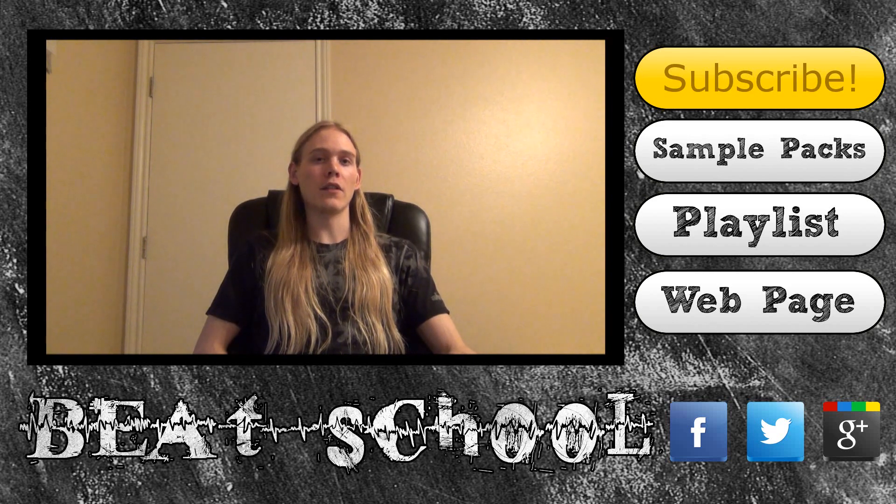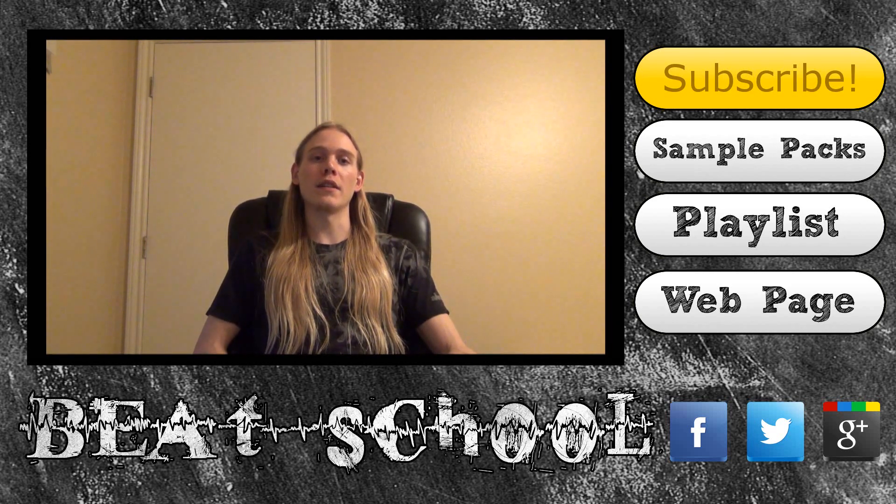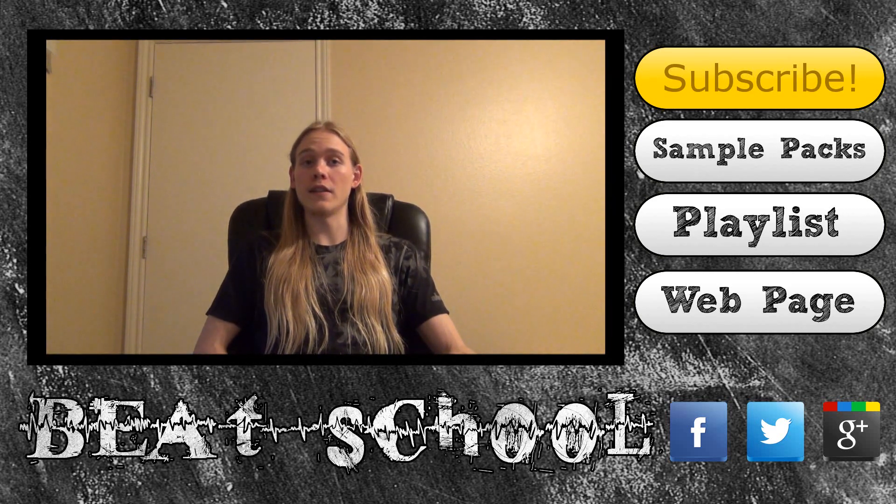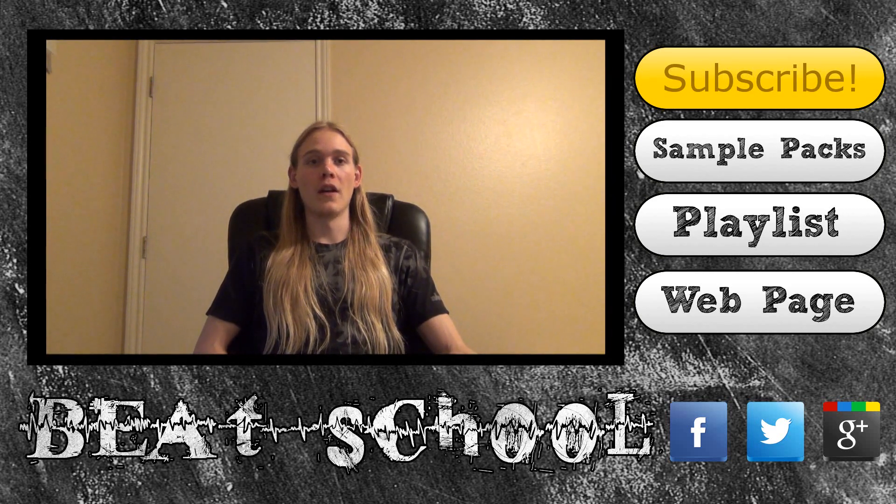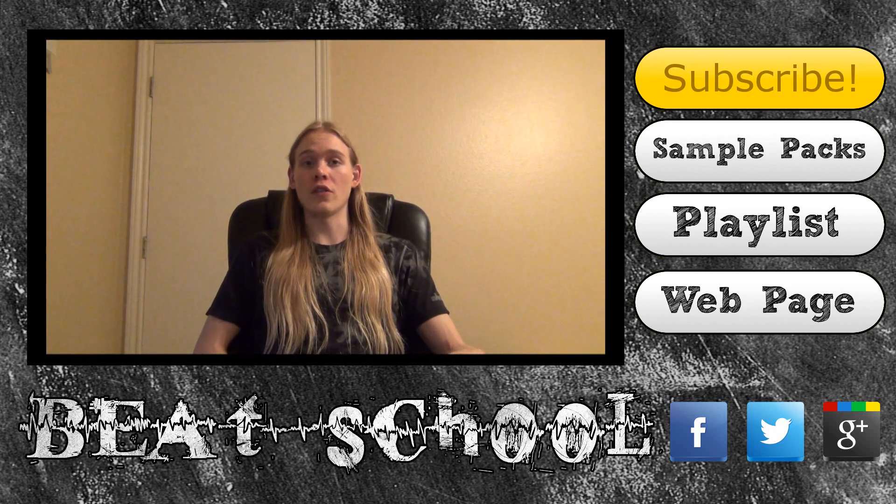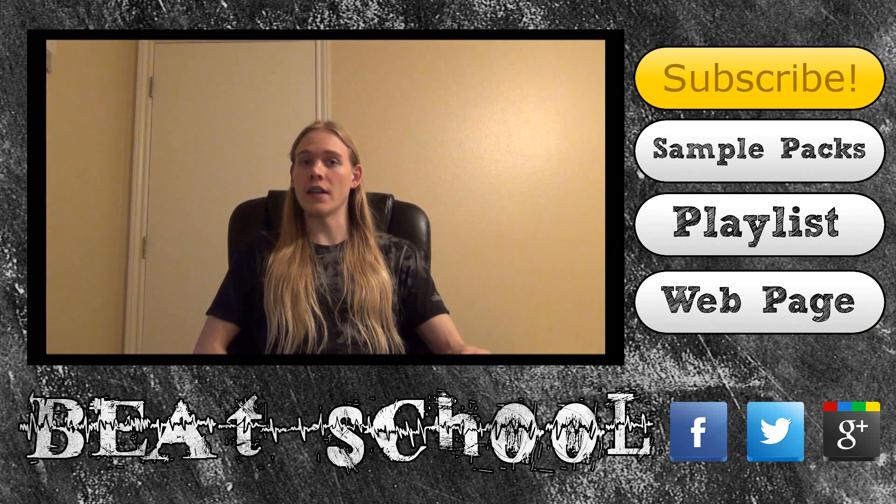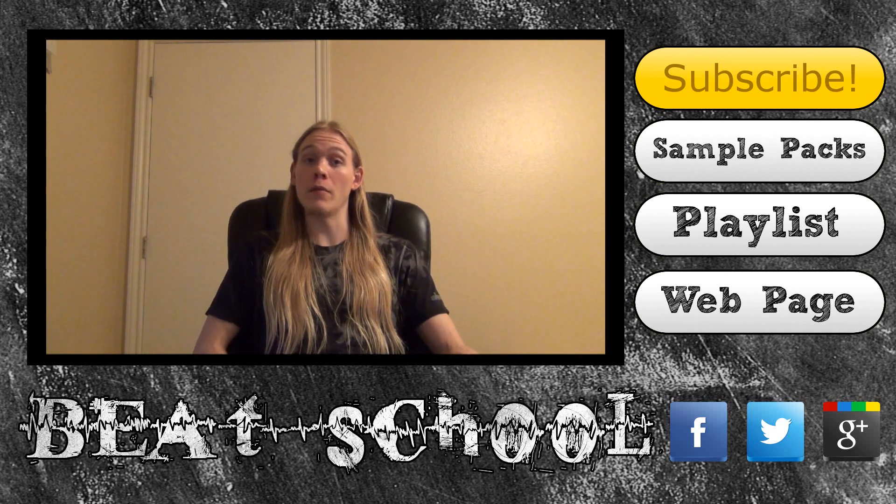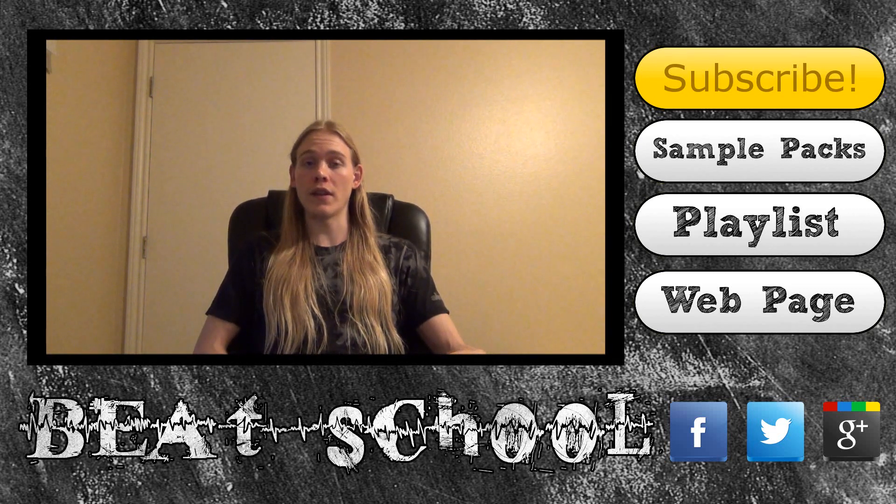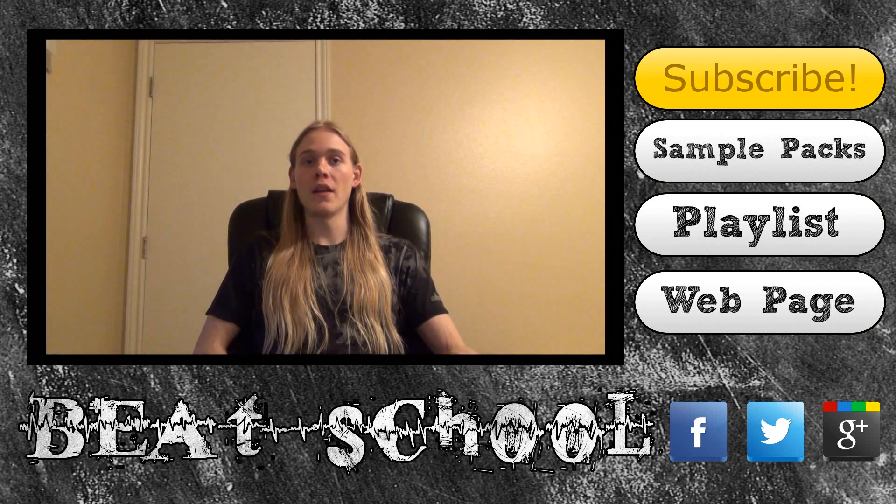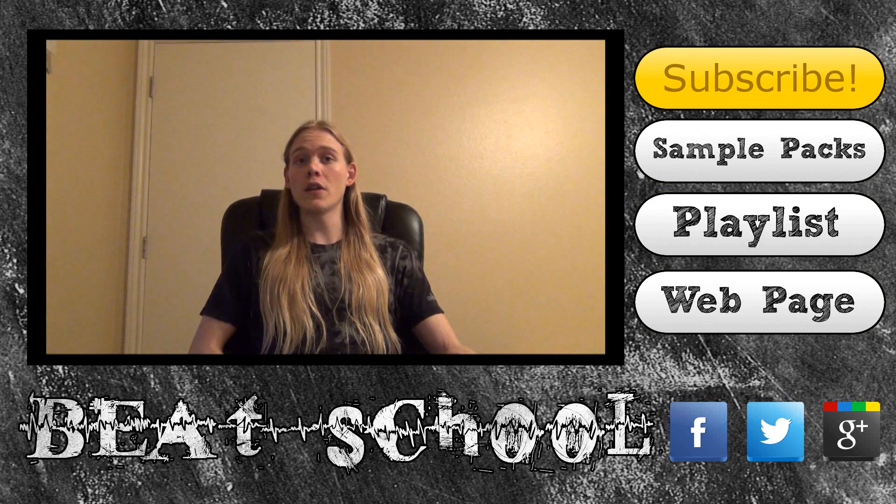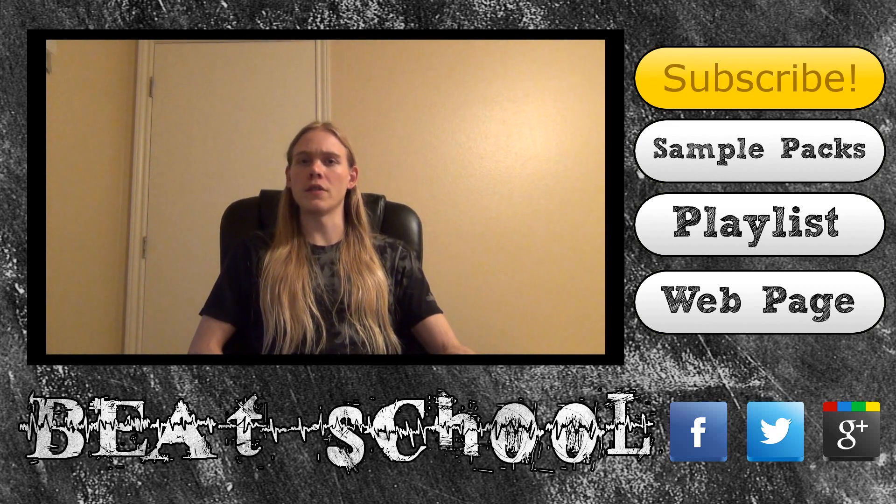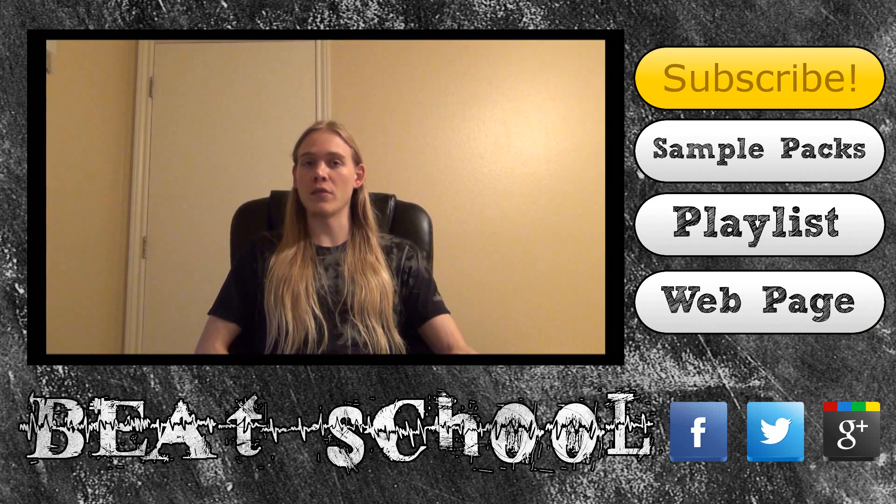After that, check out the BeatSchool website, I'll have the link in the description. All my tutorials are organized on the site so that you can easily find what you need by browsing through the different categories.